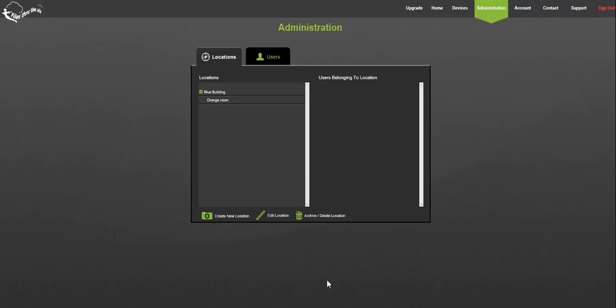If you archive a location you will see it in your location window marked archived. Deleting it will mean that it disappears from that window completely. Now let's look at the users tab.